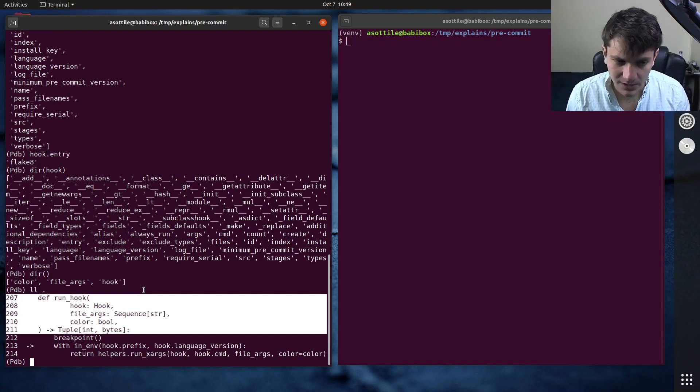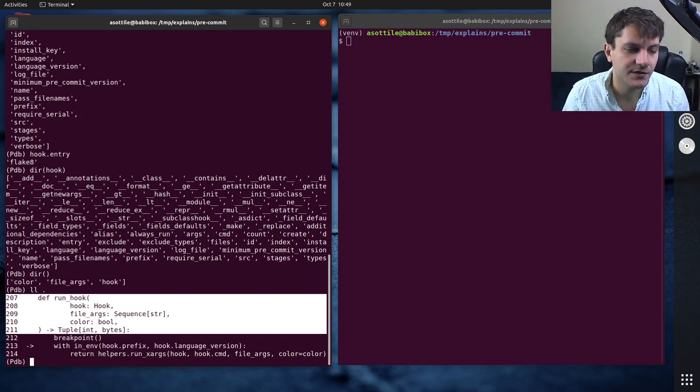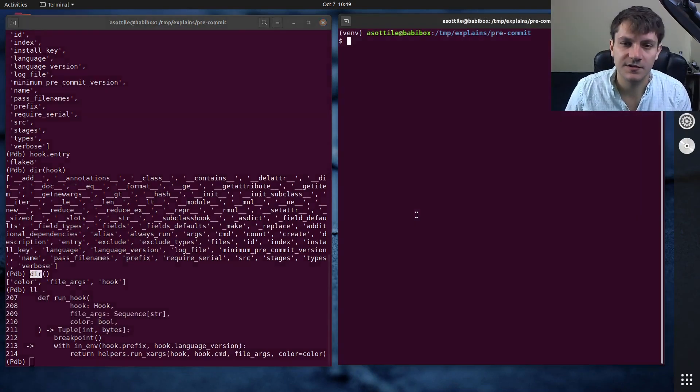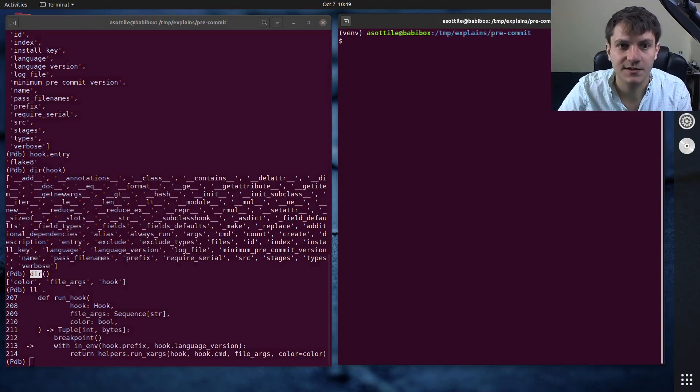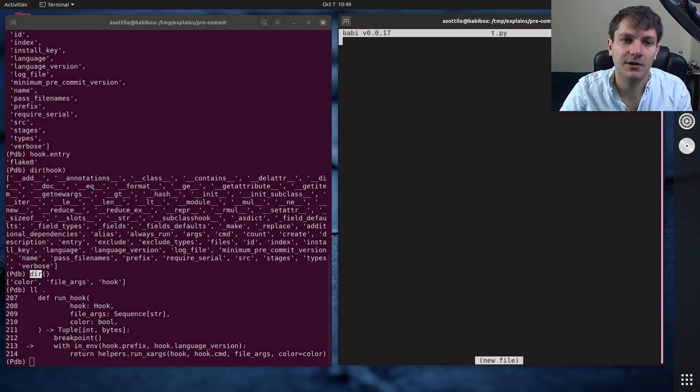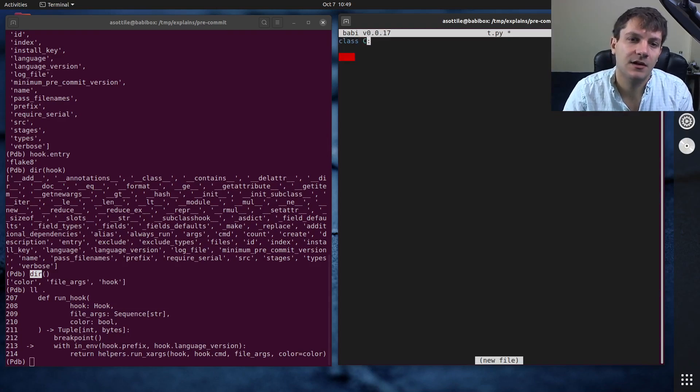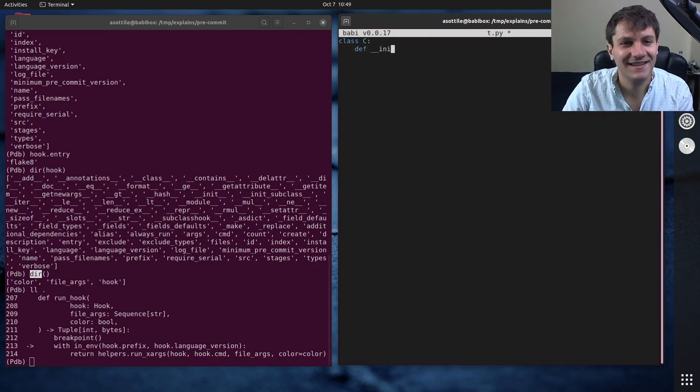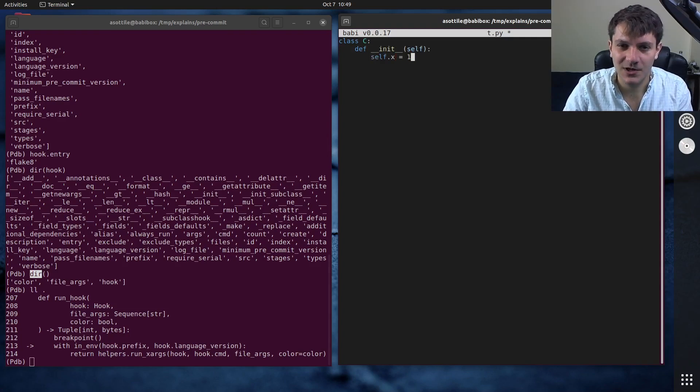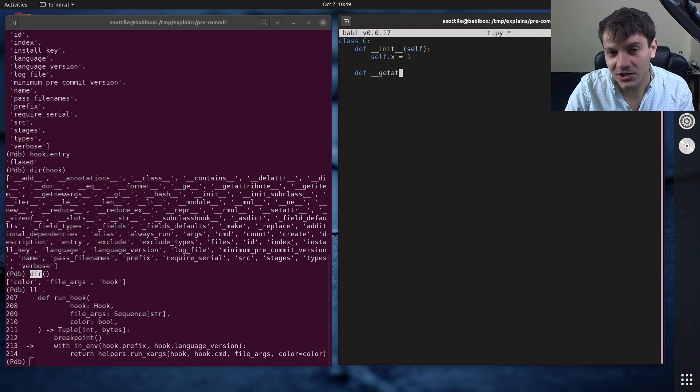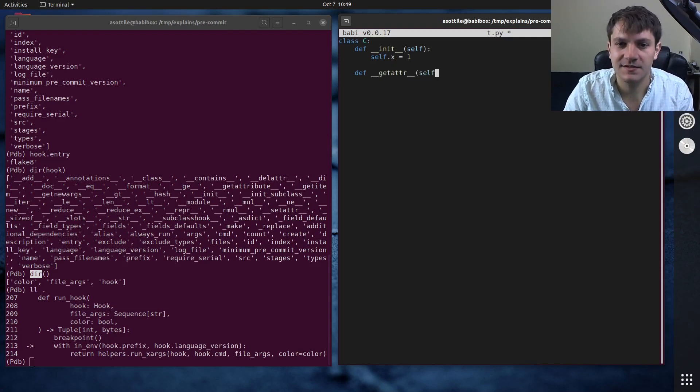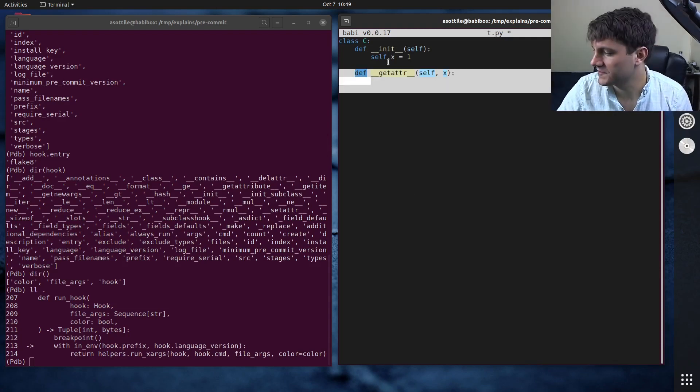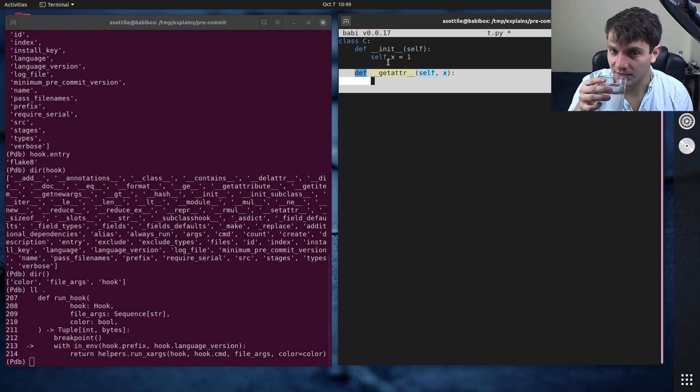One slightly more advanced thing about dir is you can actually customize what dir returns by making a custom object. So let's come up with a silly example here where we have a class and maybe it has self dot x equals one. And for whatever reason you wanted to also make a magic get attr.